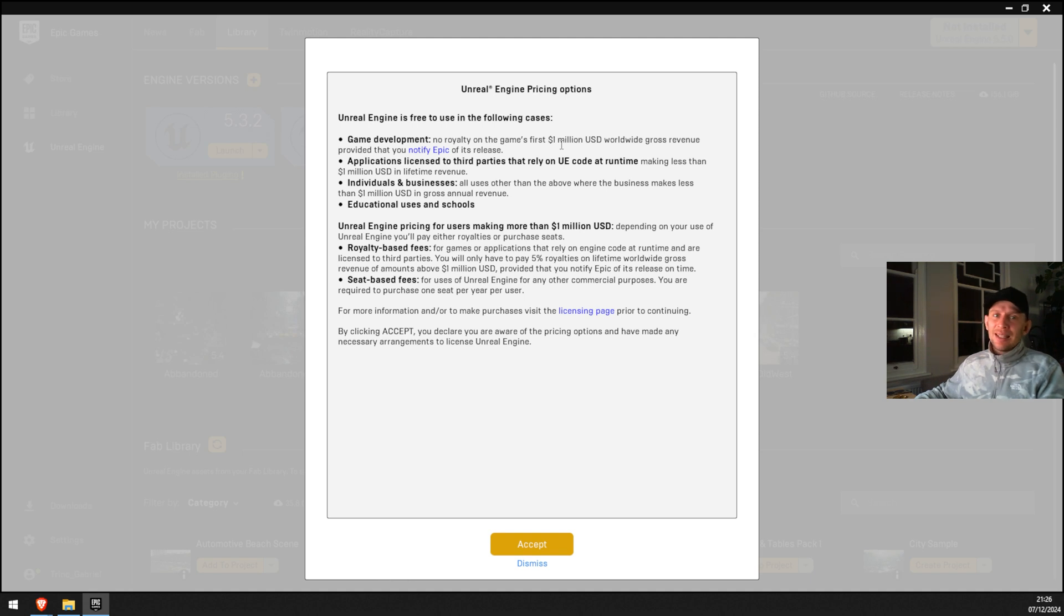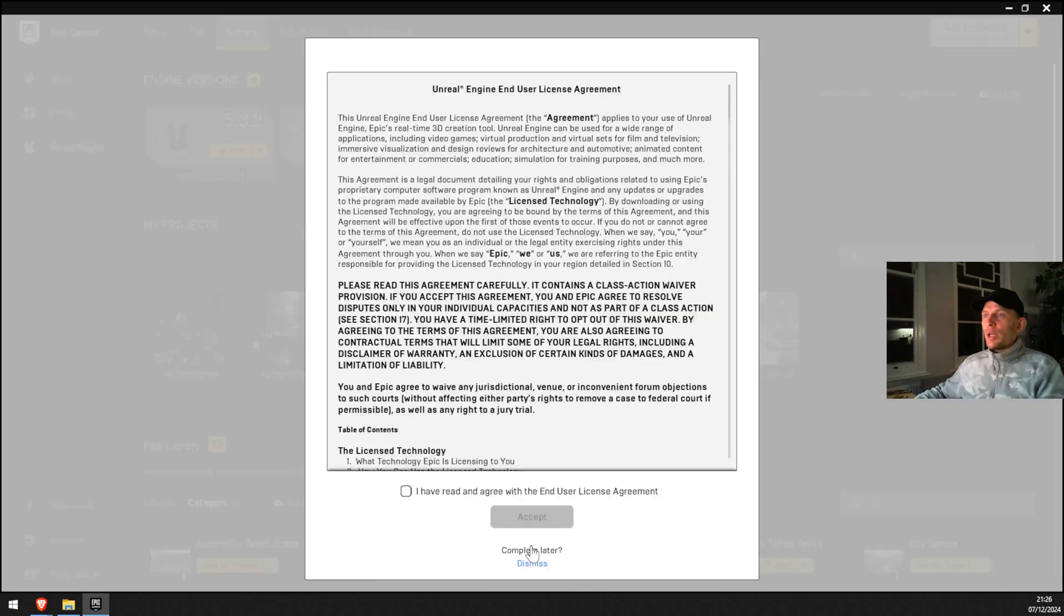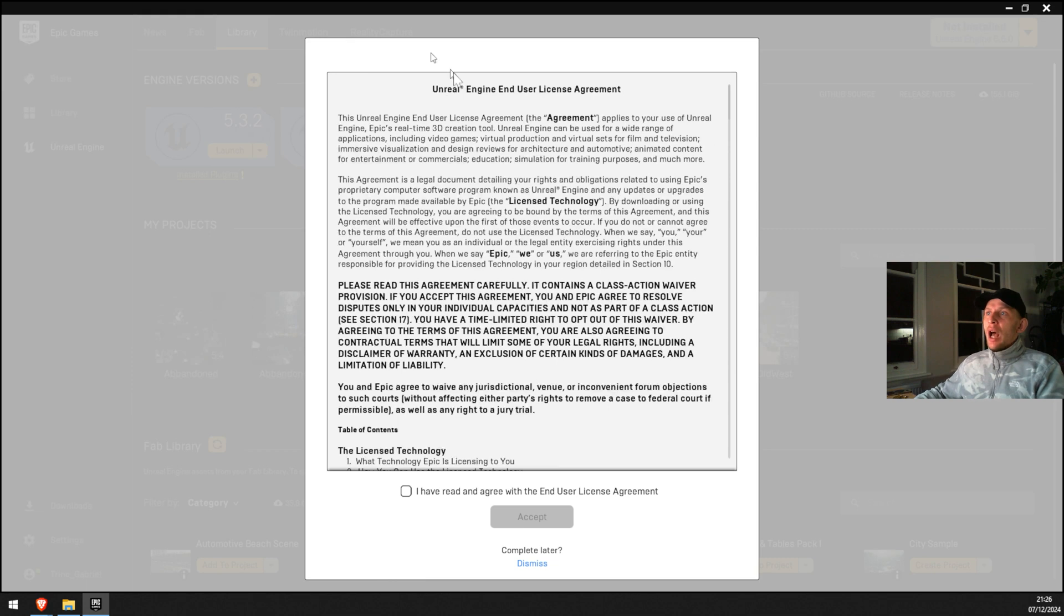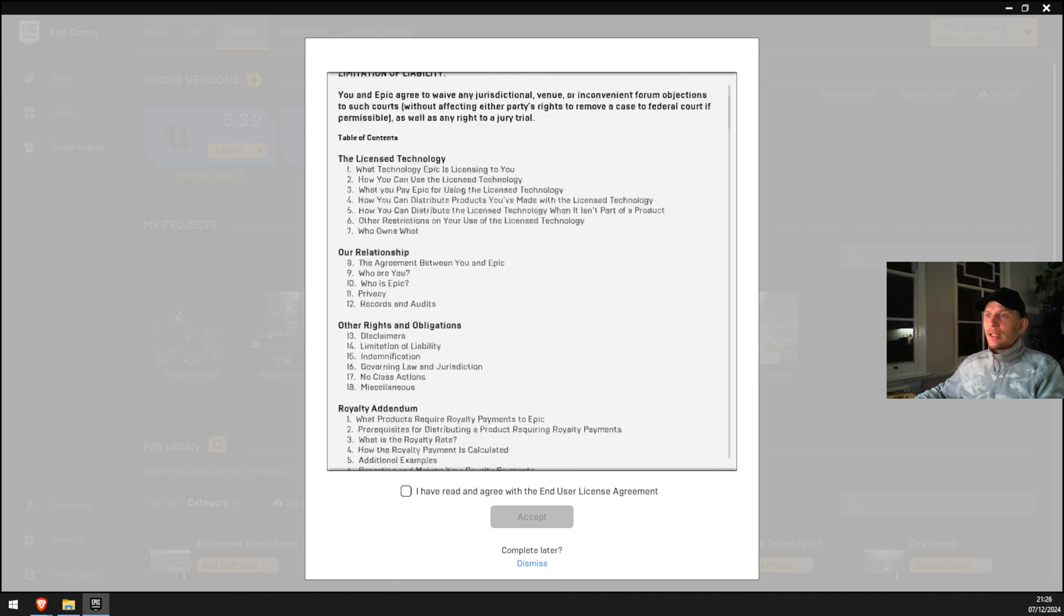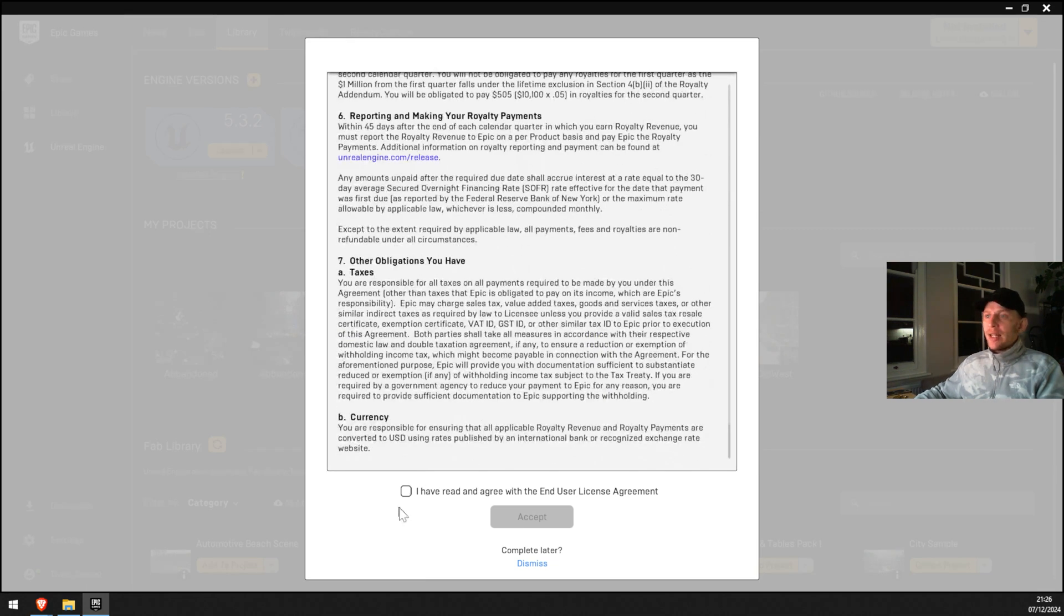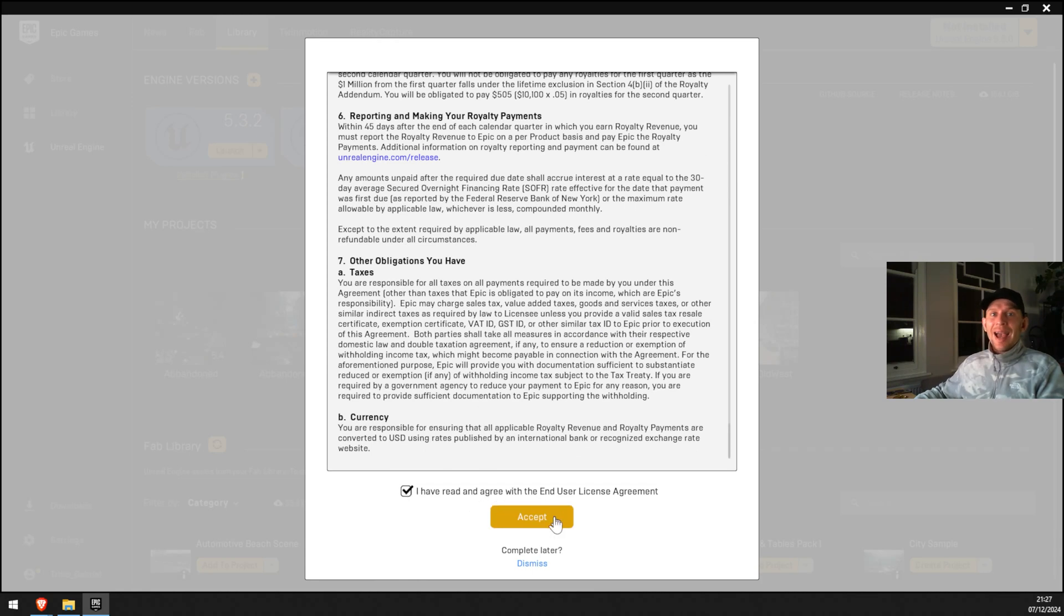We're gonna click accept, and then we're gonna go through the Unreal Engine End User License Agreement. Once you read, you can click I have read and agree with the End User License Agreement. I'm gonna click accept.